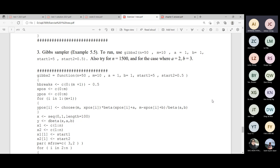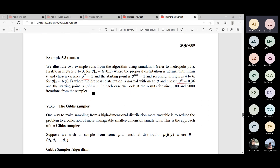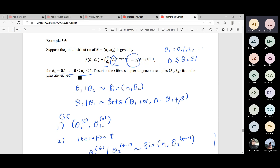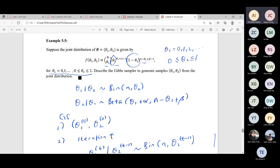This is example 5.5. We have the joint distribution, and somebody asked me: if I have a joint PDF, do I still have to recognize the distribution? Usually, if you have a bivariate or multivariate distribution, it's hard to recognize — unless it's normal. If it's a normal or multivariate normal, sometimes you can recognize it, but if it's a joint product of something multiplied by something, it's actually hard to recognize.